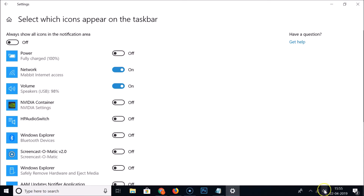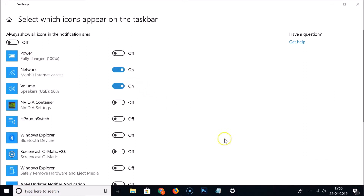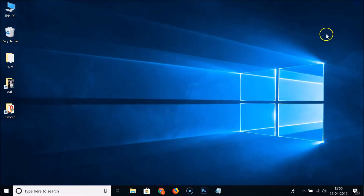Here we have the 'Power' option. If it is off, just make it on. If I turn it off, you can see the battery icon disappears and it moves to the hidden icons area. To show it in the taskbar, click on the toggle to make it on — and the battery icon is now showing in the taskbar.